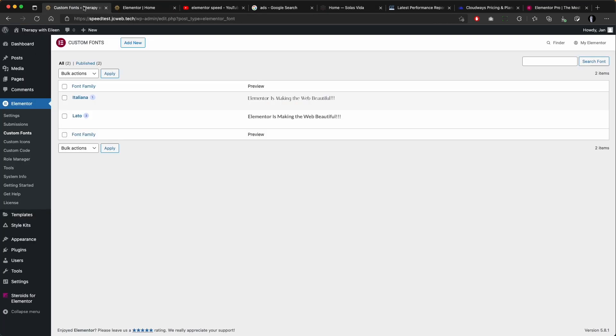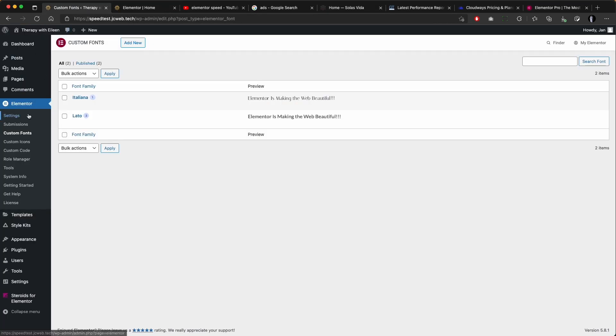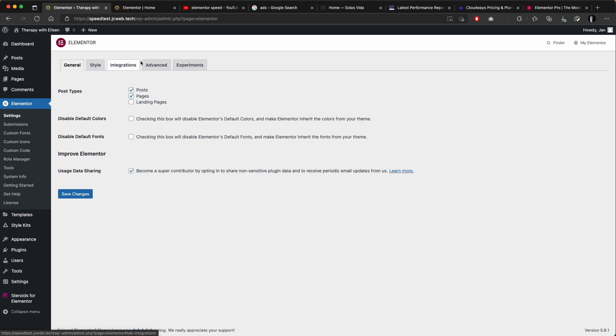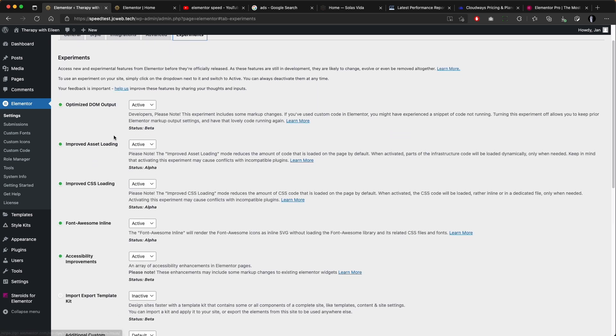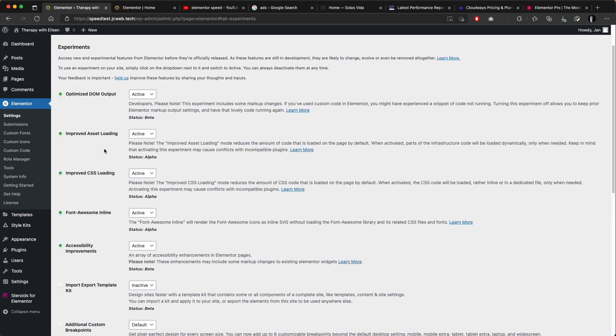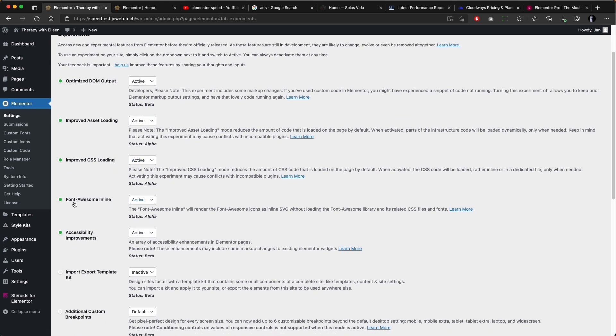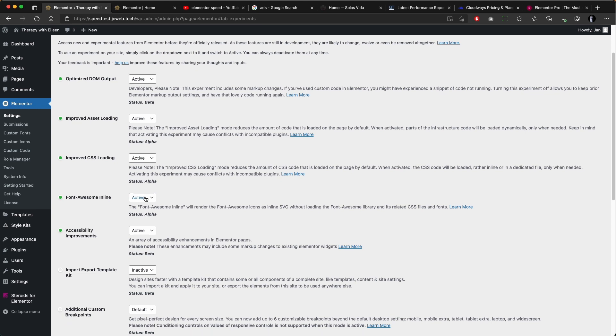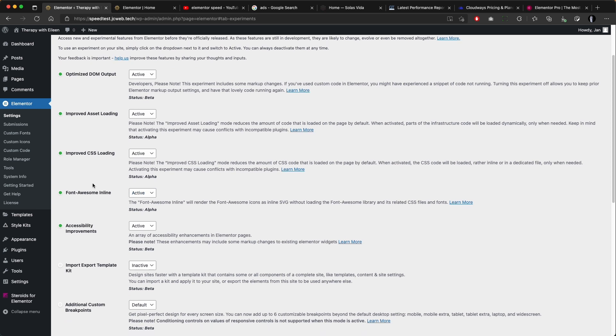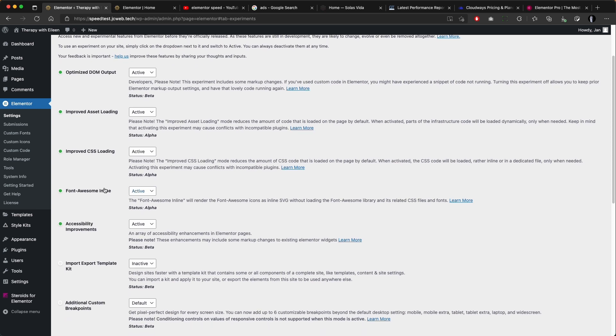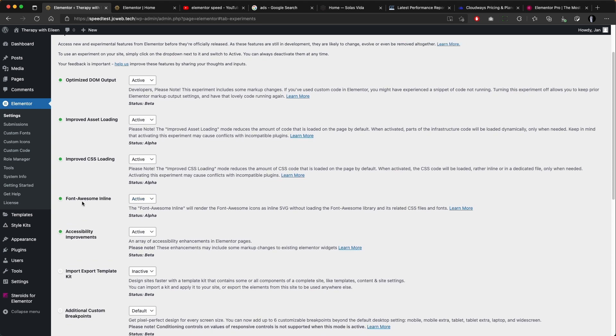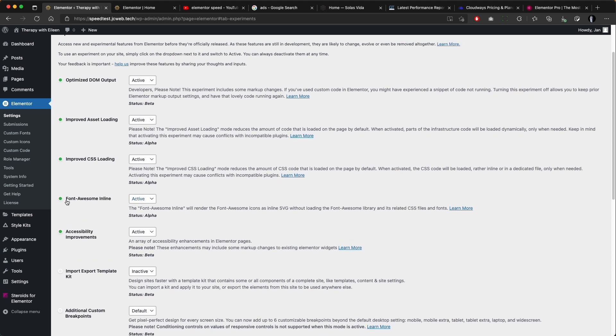me. In the Elementor settings I activate the following: optimized DOM output, improved asset loading, improved CSS loading and Font Awesome inline, with inlining the Font Awesome having the biggest impact. The others may cause some compatibility issues with some